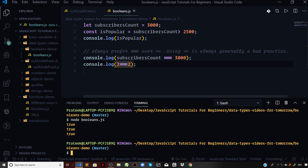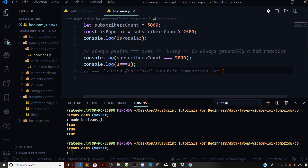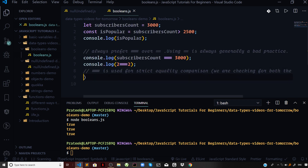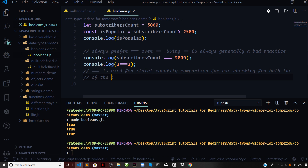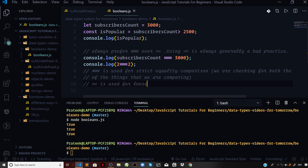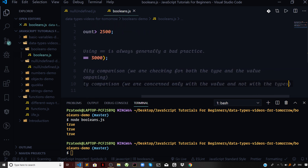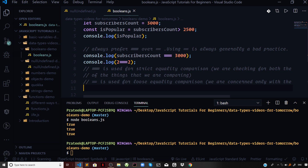Triple equal to is used for strict equality comparison — we are checking for both the type and the value of the things we are comparing. For double equal to, it is used for loose equality comparison — we are only concerned with the value and not with the types.